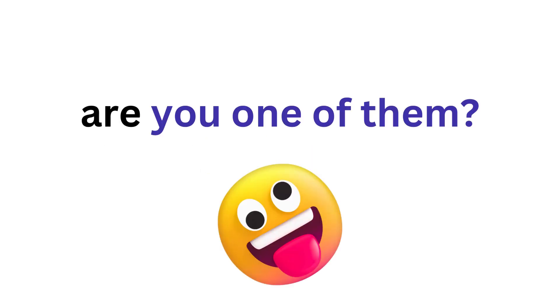Before I show you the word, are you one of them? In 3, 2, 1.